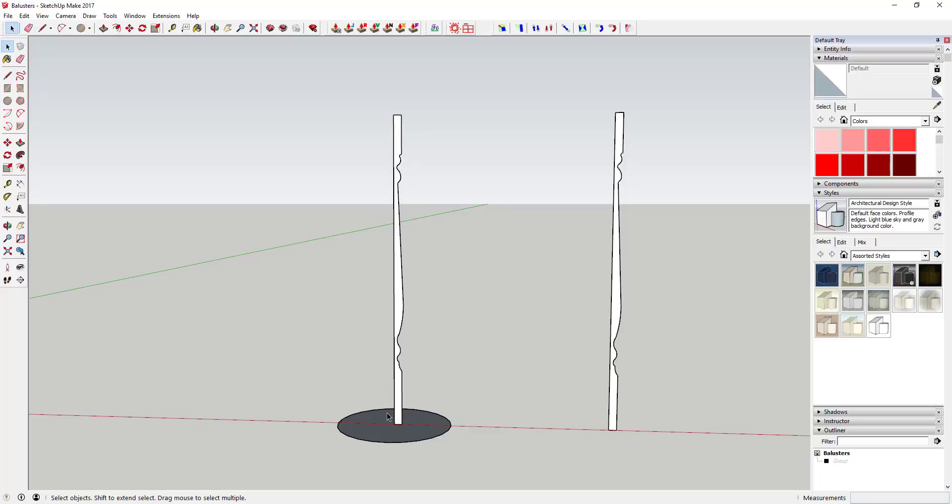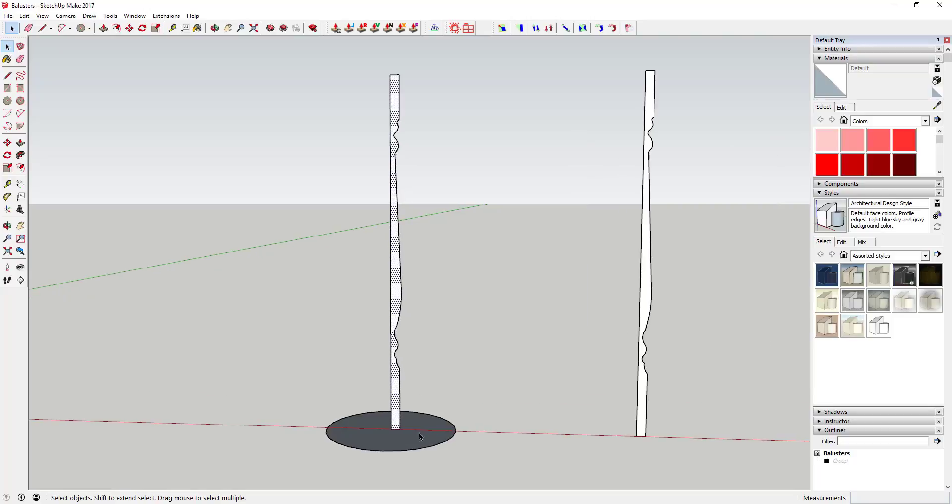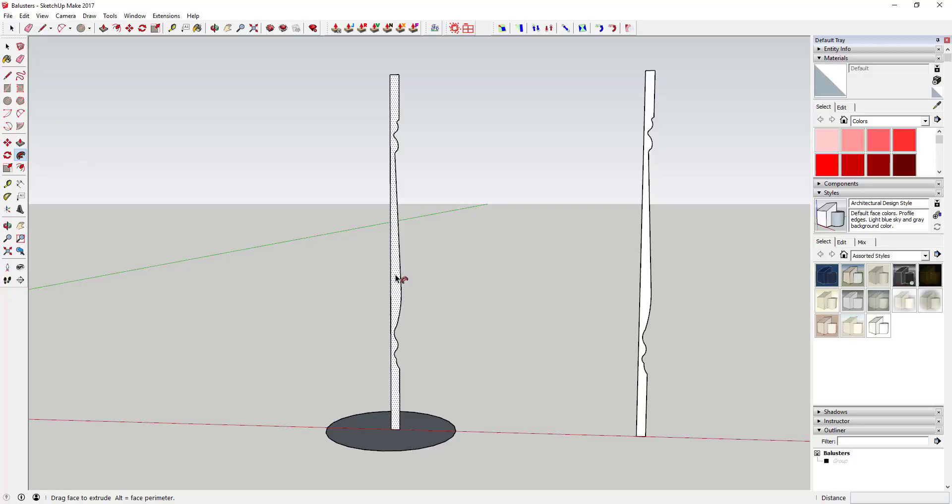I've saved you the pain and suffering of watching me go through that because it took me a little while to draw these things. Once you've got your profile like this, you just come in here and click on your path that you want to extrude this along—in this case it's a circle—then click on that follow me tool and click on the face.